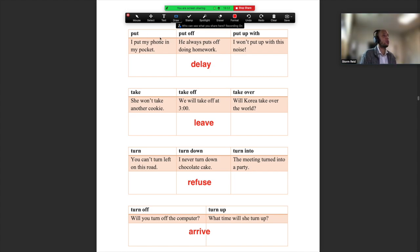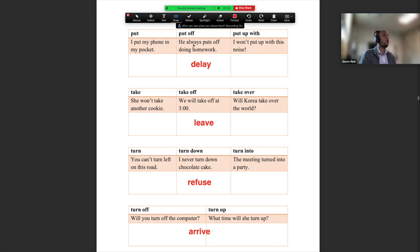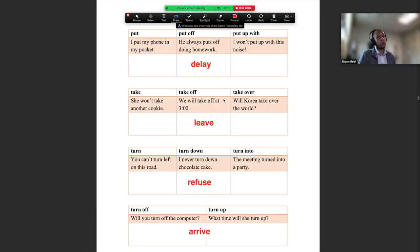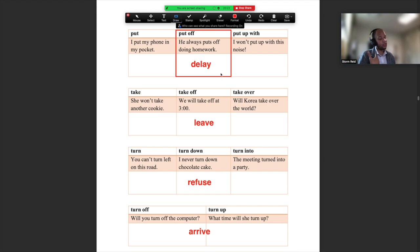'Put' — I put my phone in my pocket, very easy. 'Put off' — he always puts off doing homework. So 'put off' means to delay, to postpone. I don't do it today, I put it off. And 'put up with' — I won't put up with this noise. 'Put up with' means to bear with something, to tolerate something.